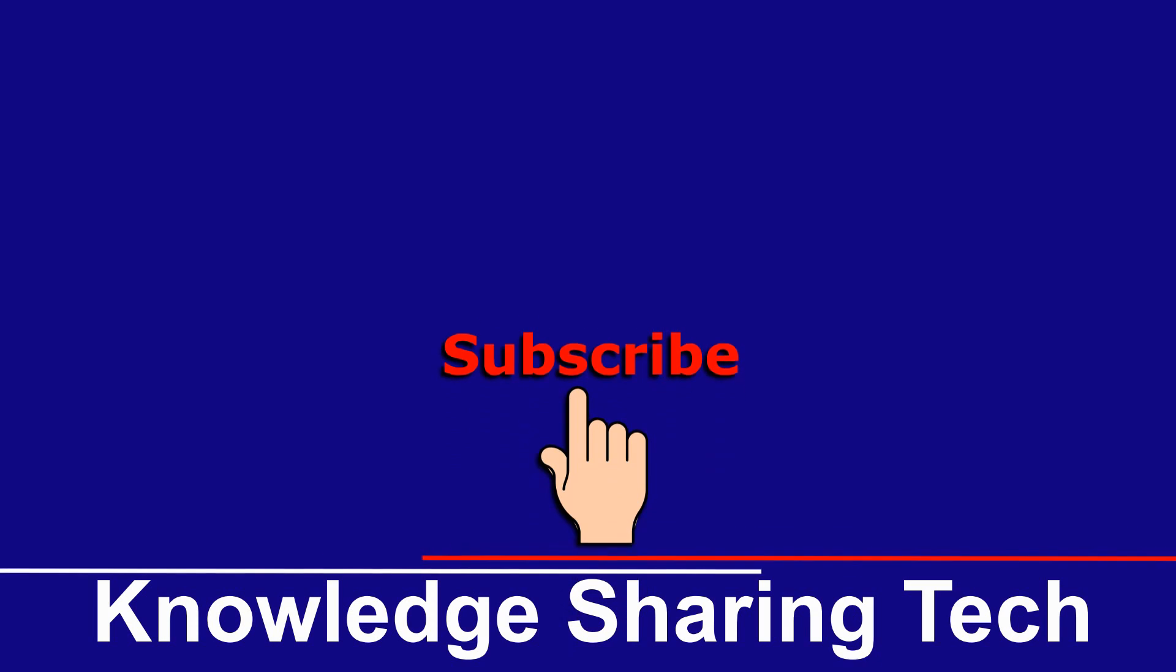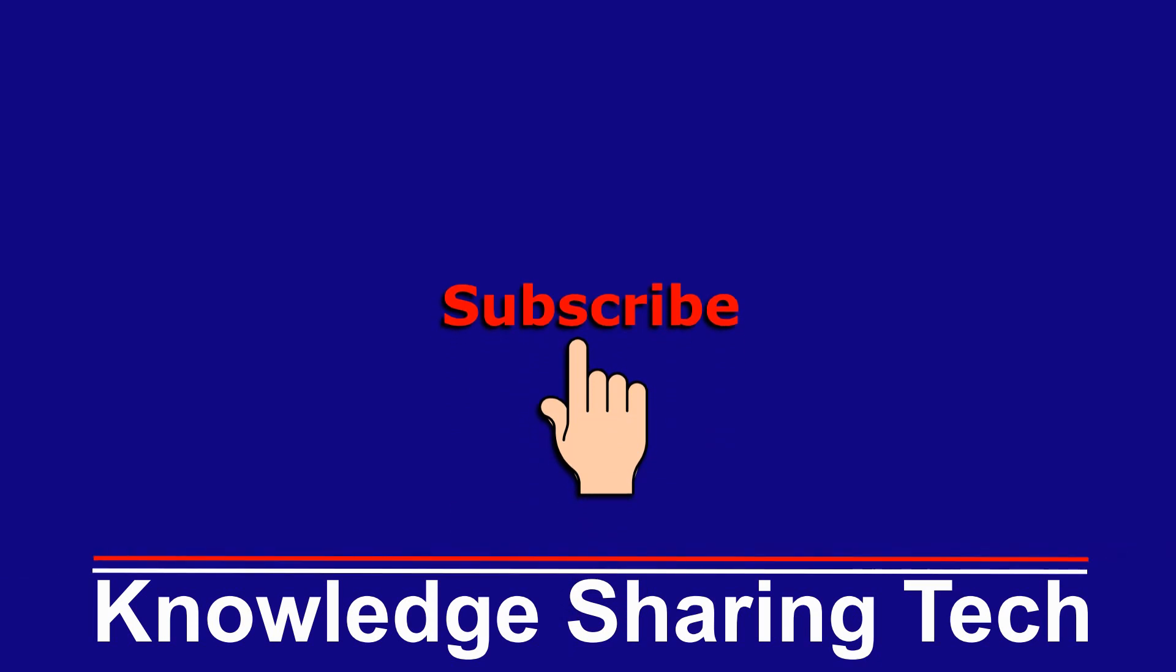That was it. I hope you enjoyed this video and found it useful. I would appreciate it if you subscribe to my channel and give this video a thumbs up. Thank you all for watching.